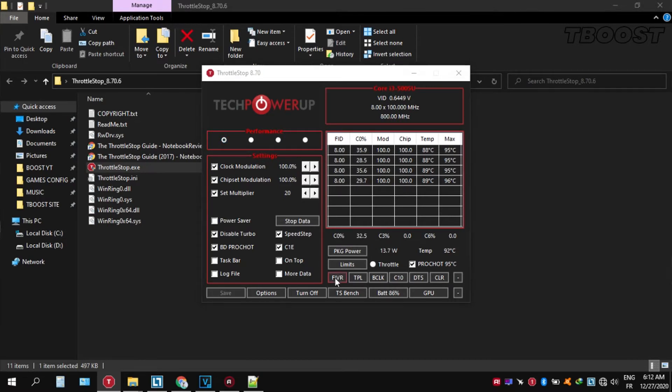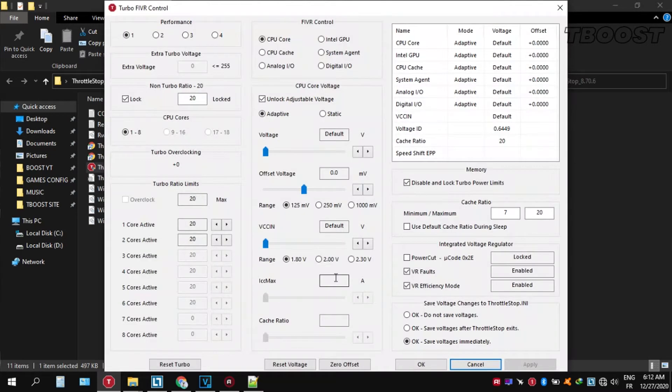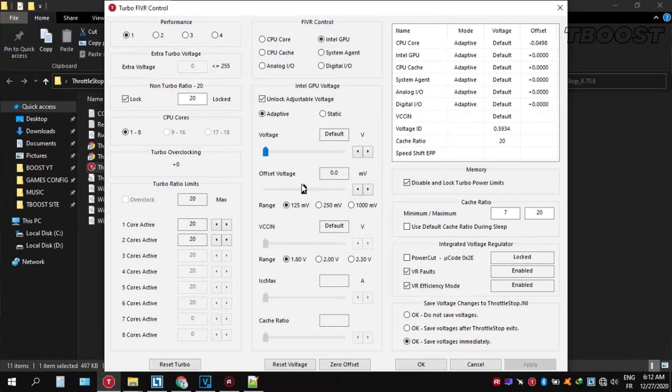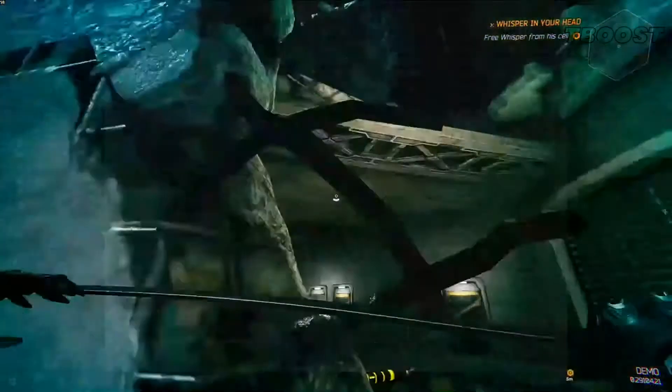Click on FIVR, then unlock adjustable voltage, and lower the offset voltage by 50. If your PC runs fine, try lowering it further. If your PC crashes, try lowering it less. You will notice that your PC runs way cooler.